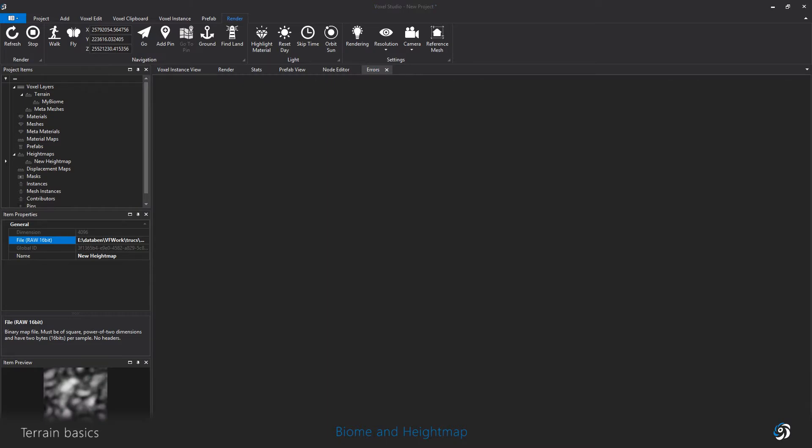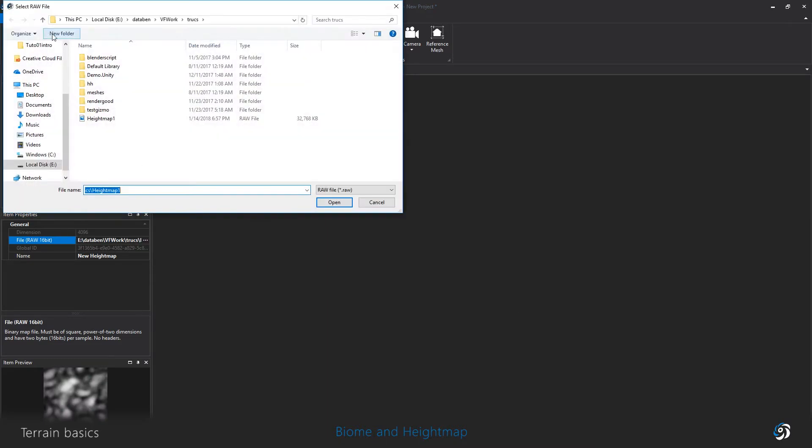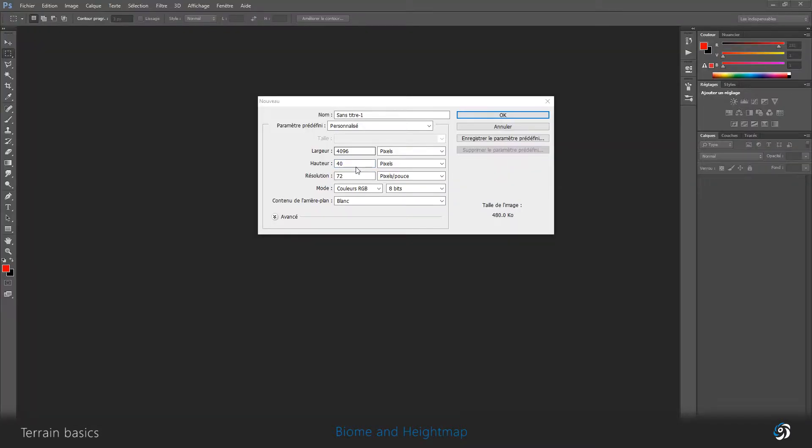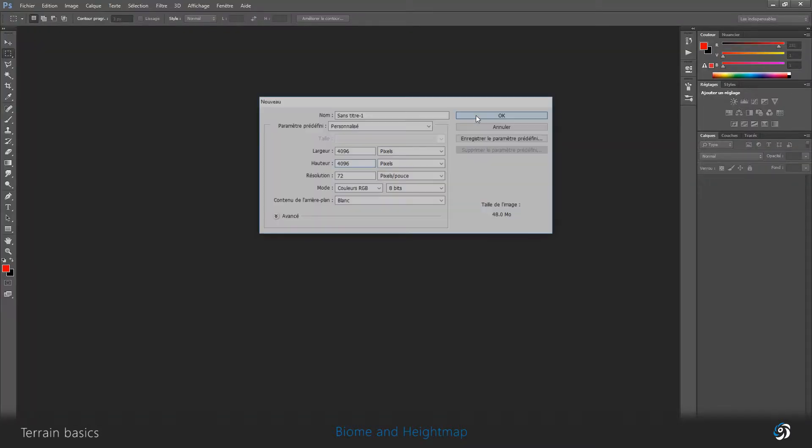The image resolution will determine the resolution of the terrain. Please make sure your images are square and have power of two dimensions.